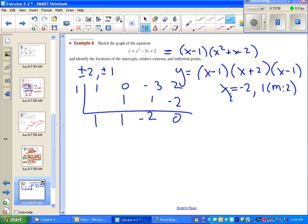Hopefully you remember that multiplicity of 2 means the graph bounces at x = 1. The y-intercept is easier — just plug in zero for x and we get 2. In pre-cal and algebra 2, that's all we did: use intercepts plus end behavior to sketch a graph. We didn't worry about where the peaks and valleys were. But now in calculus, we get to find those peaks and valleys, which we call relative extrema.